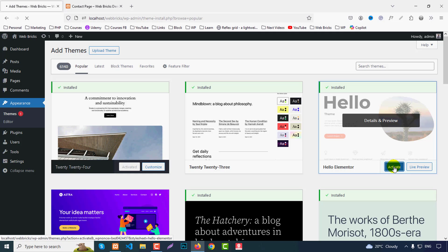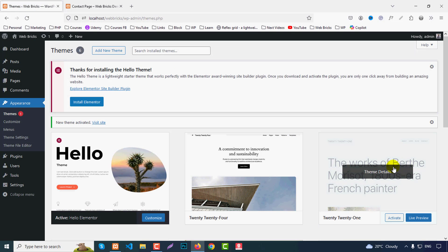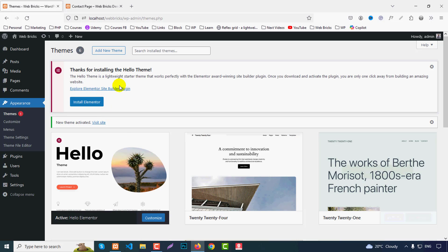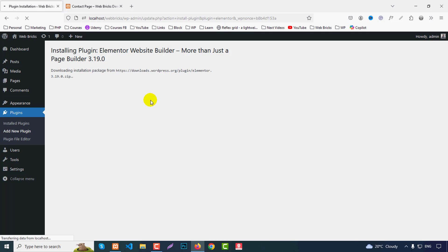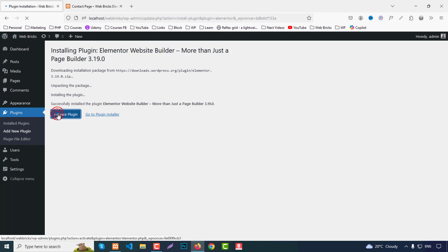Hello Elementor is the Elementor page builder basic theme, so just click Install and then Activate. The Hello theme depends on the Elementor page builder, so we must install this plugin. Click Install Elementor and it will be downloaded from the official WordPress.org site. It takes a few moments depending on your internet speed, then click Activate Plugin.